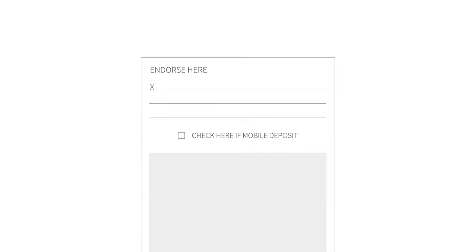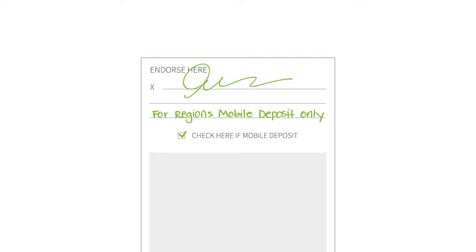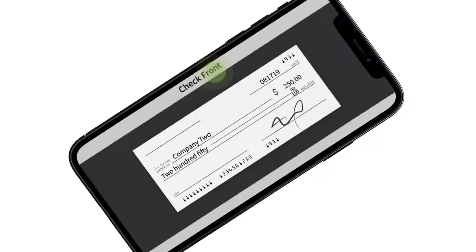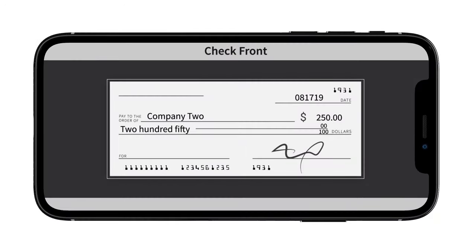Sign the back of your check and write 'For Regions Mobile Deposit Only.' If available, check the box that reads 'Check here if mobile deposit.' Next, take a picture of your check, front and back. The app will guide you through the process.